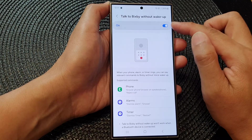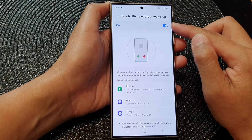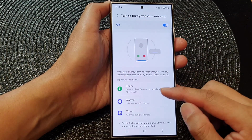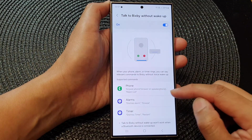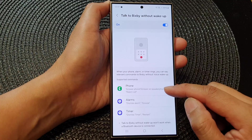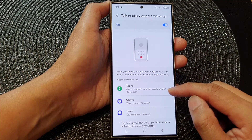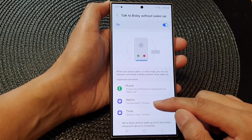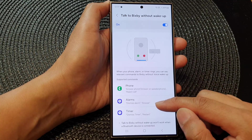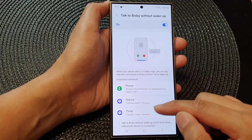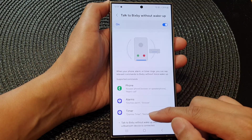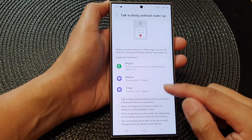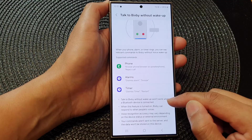When this is turned on, you can say a few things such as: answer phone, answer on speaker phone, check code, dismiss alarm, snooze or dismiss timer, or restart.